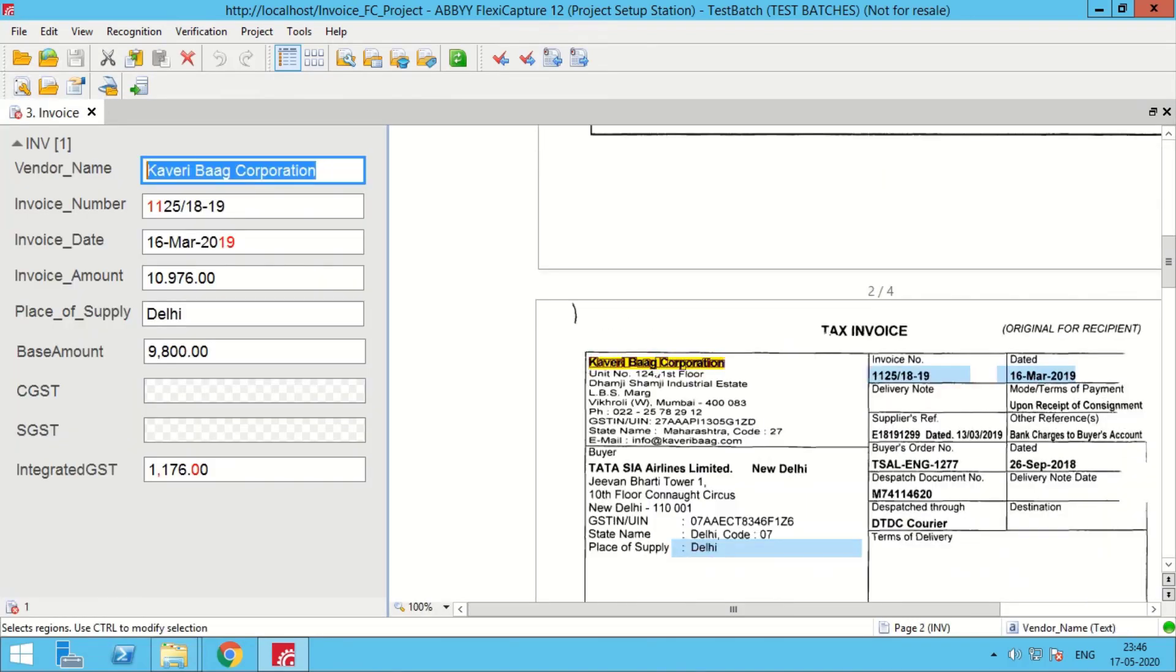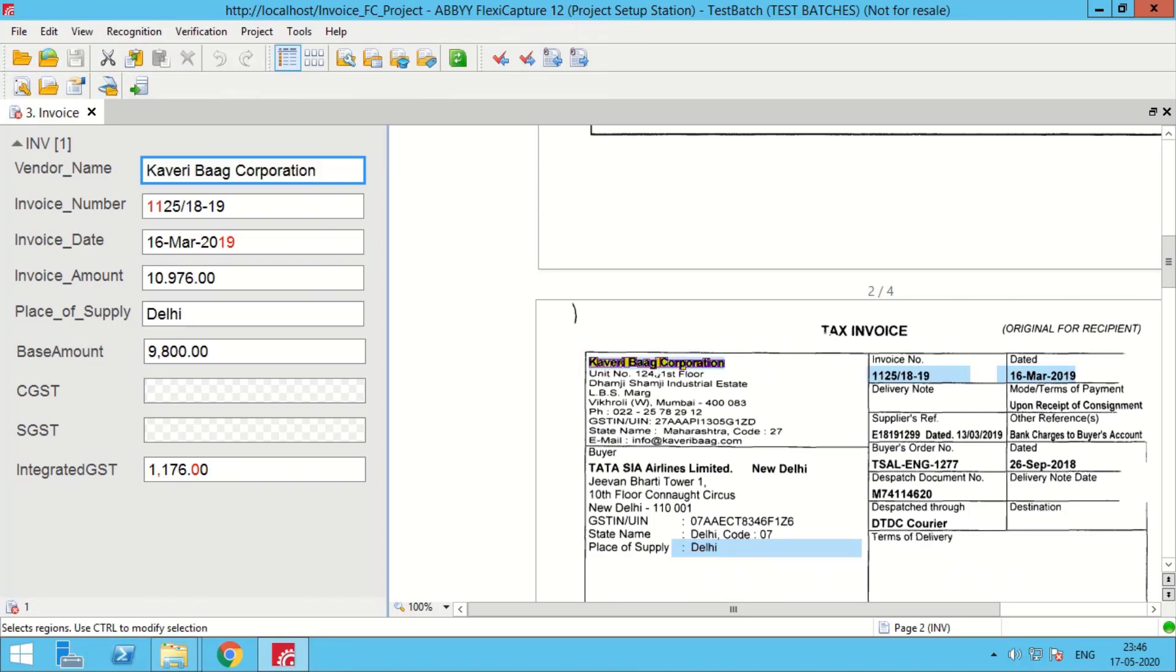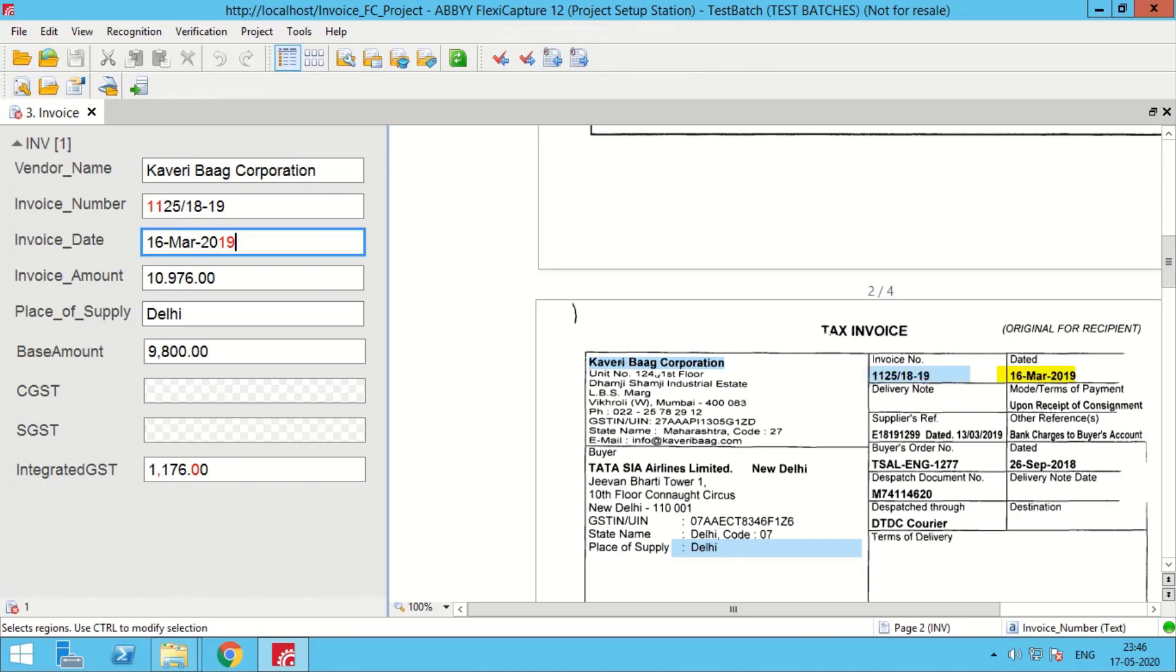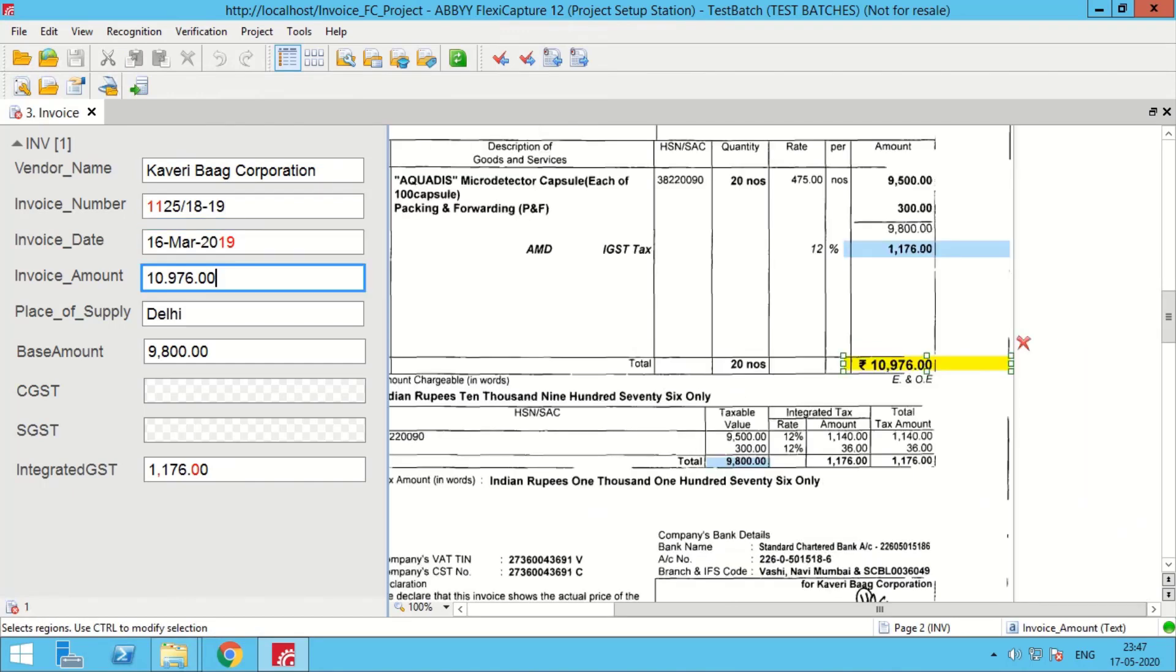All the invoices are of different vendors. In this process we have tried to cater to multiple formats, making sure that all the required fields present on the invoices are captured.